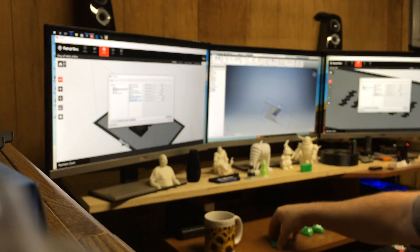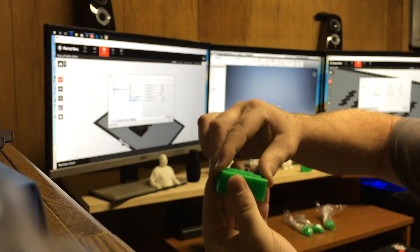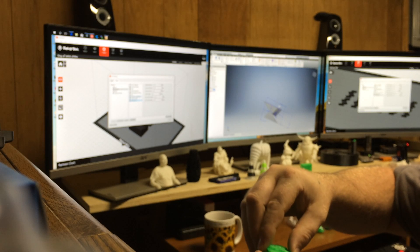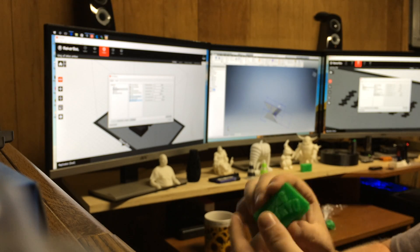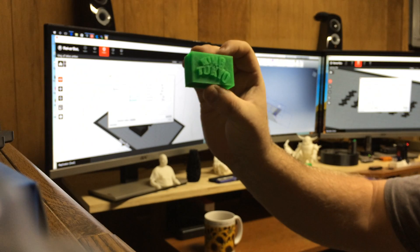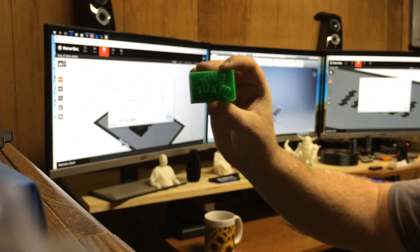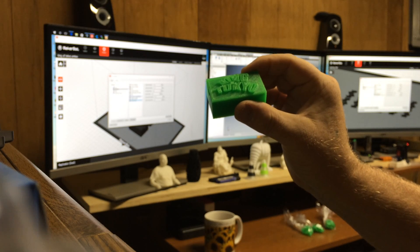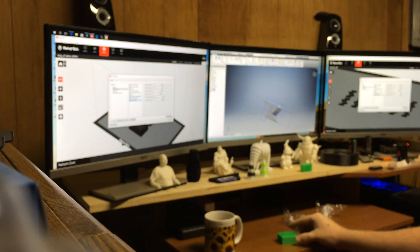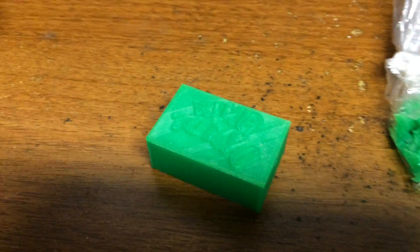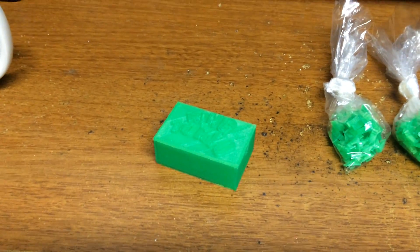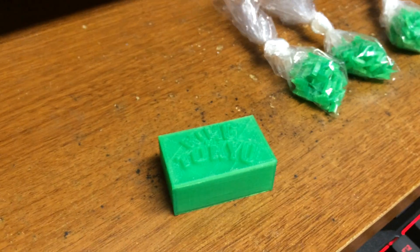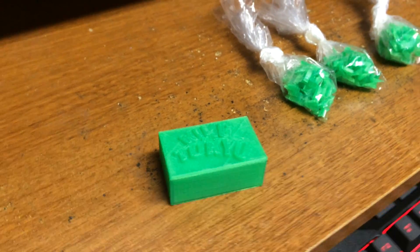The lid kind of snaps on sometimes, sometimes it doesn't because it's super tight. That's it. The lighting kind of snakes right there. Hard to get a shadow, huh? There we go, that's a little better.